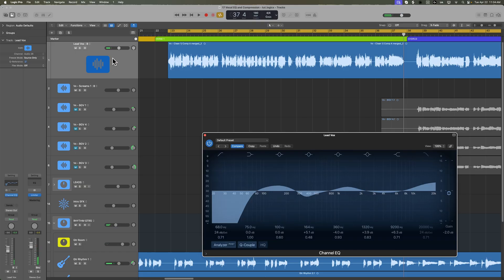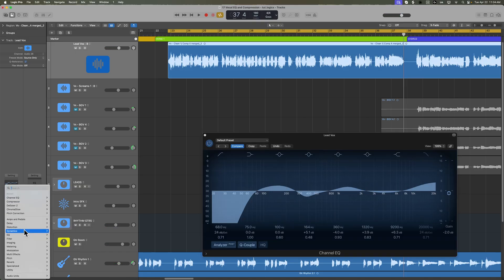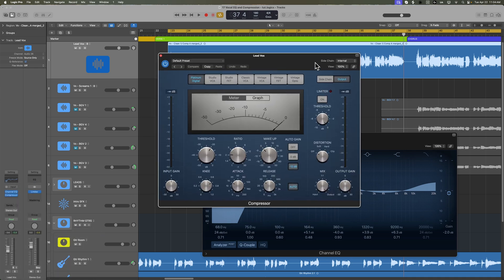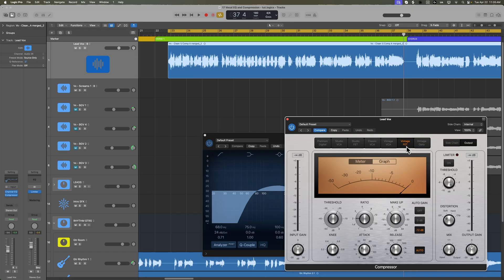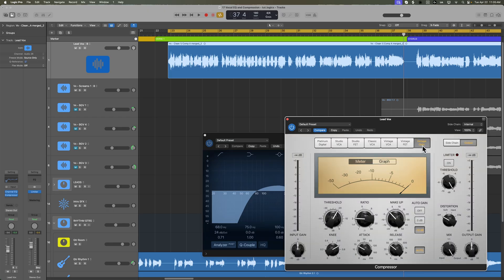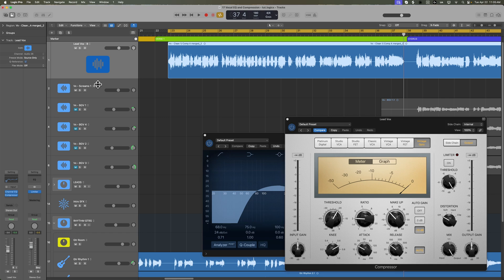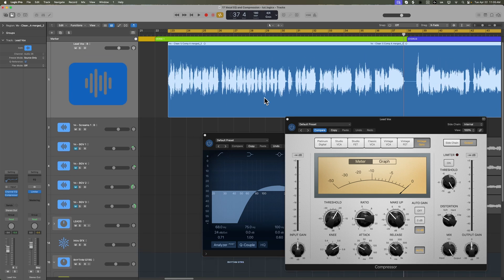Let's add some compression to this as well — just loading on the stock compressor in Logic. Normally, if I got a completely dry track that hadn't already hit any compression, I'd probably do the two-stage compression trick: adding some sort of FET compressor followed by an opto compressor. My way is to typically add a stage of optical compression first, which does a really good job of leveling out the dynamics — as we can already see here, because this vocal was running through an LA-2A while it was being tracked.